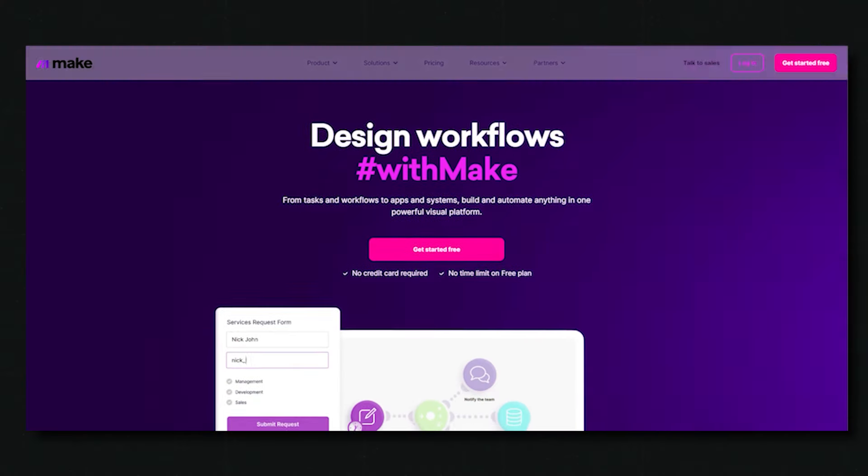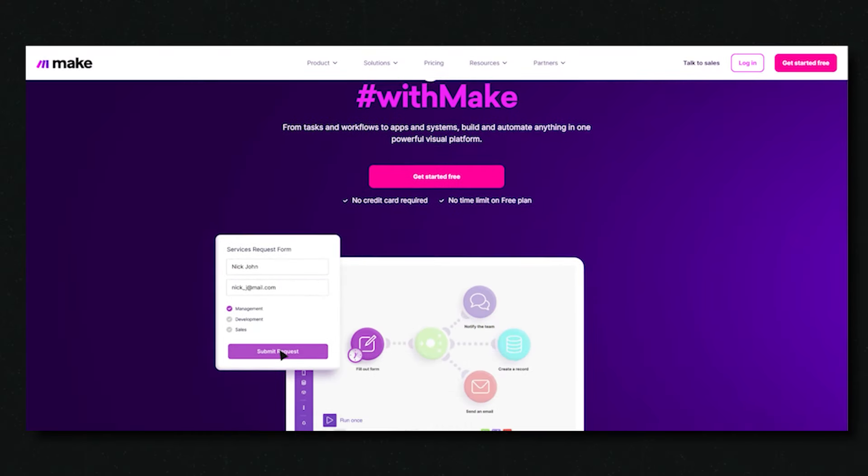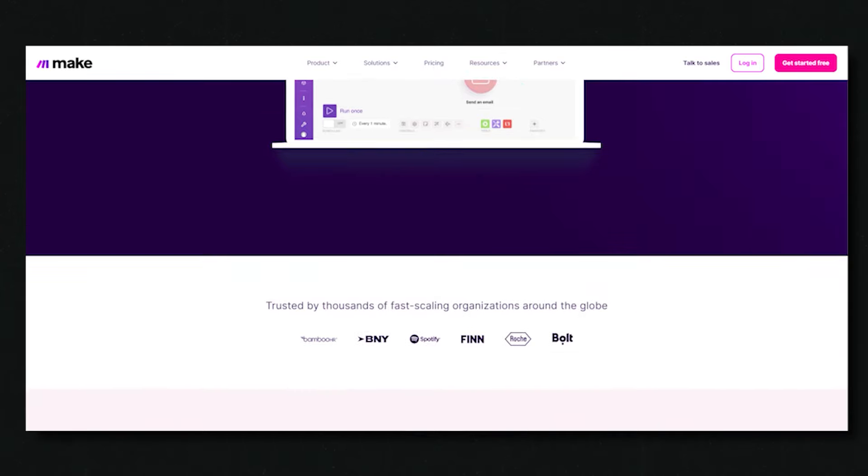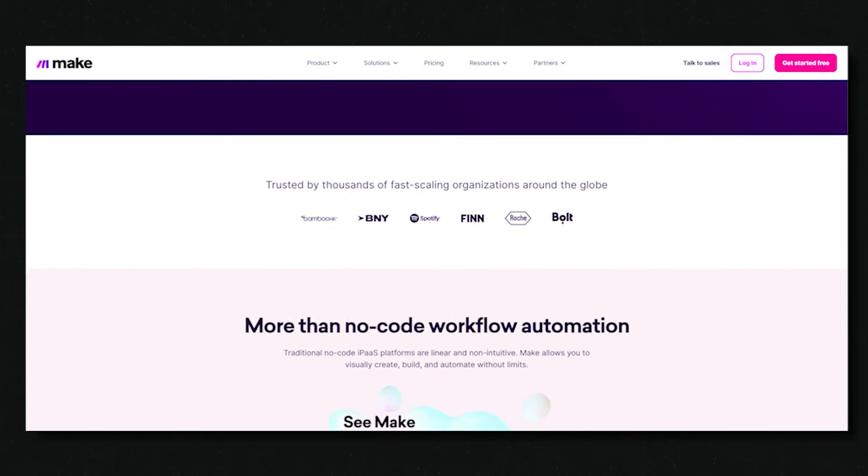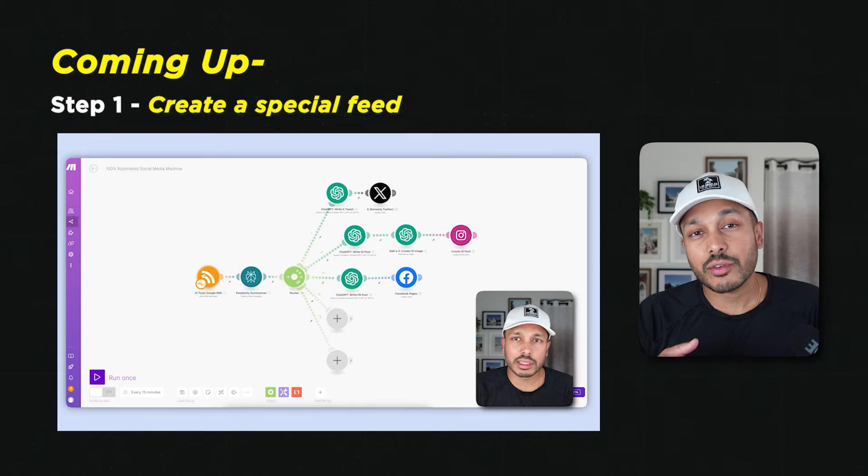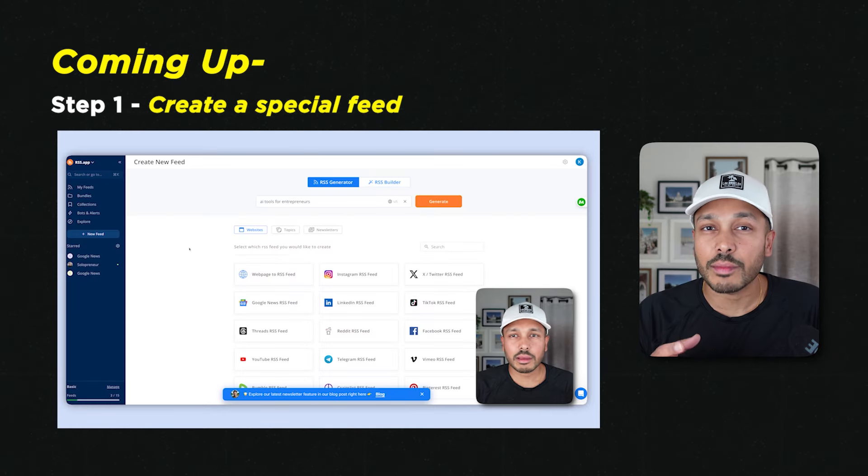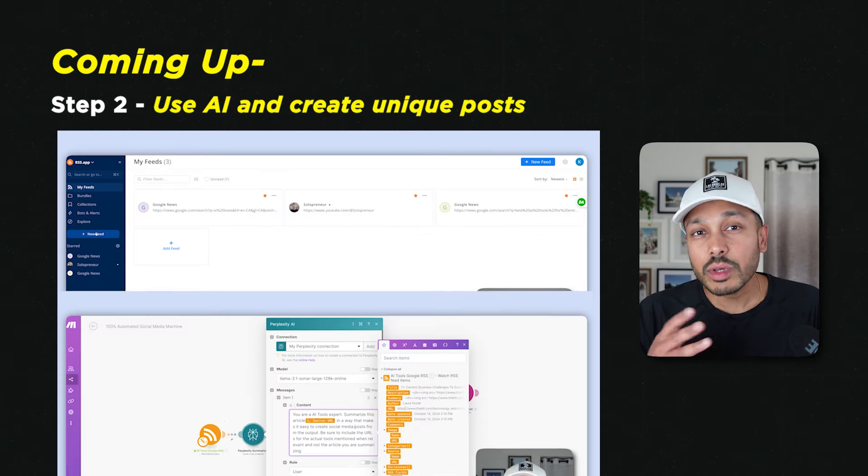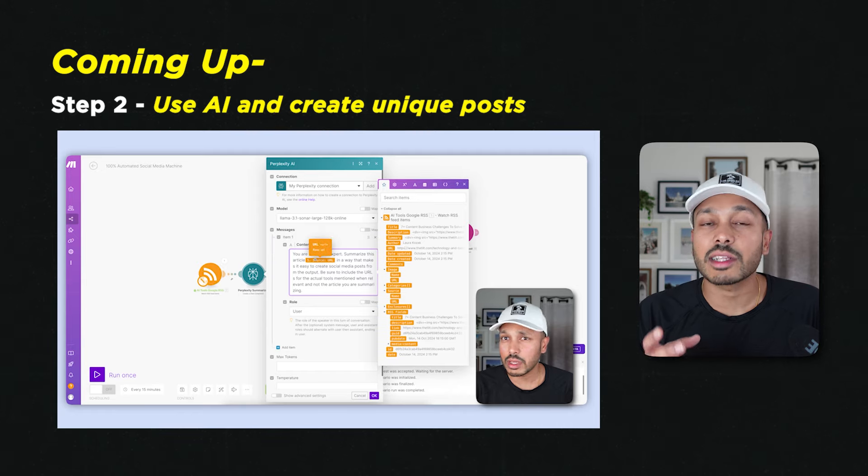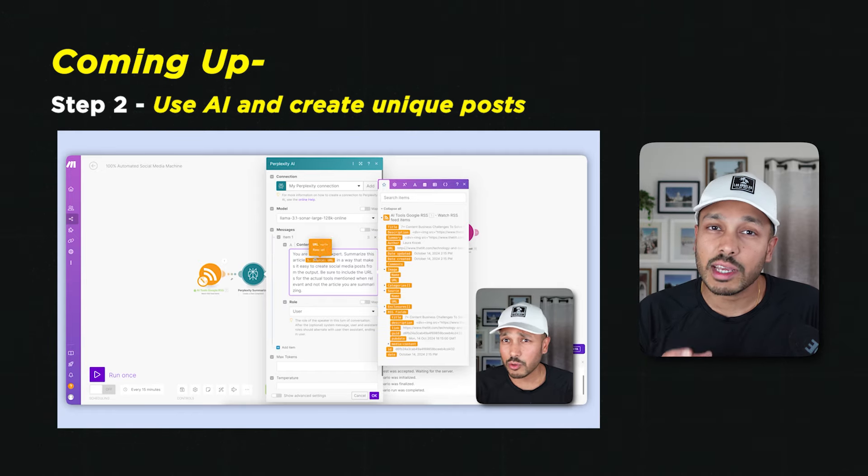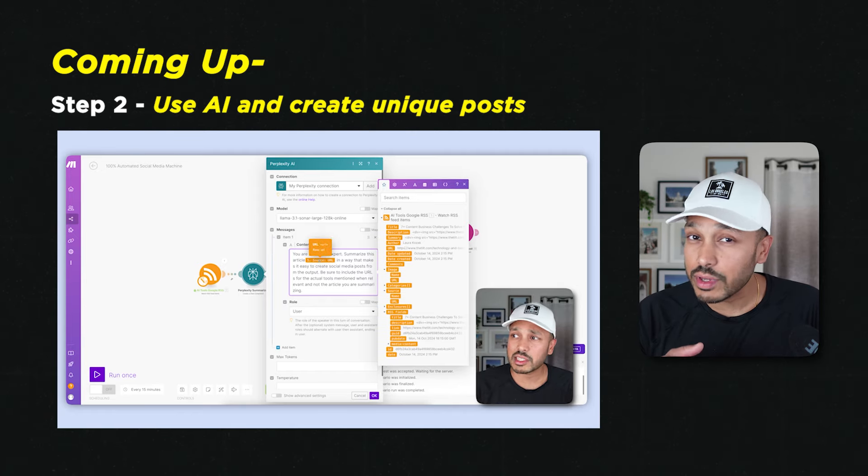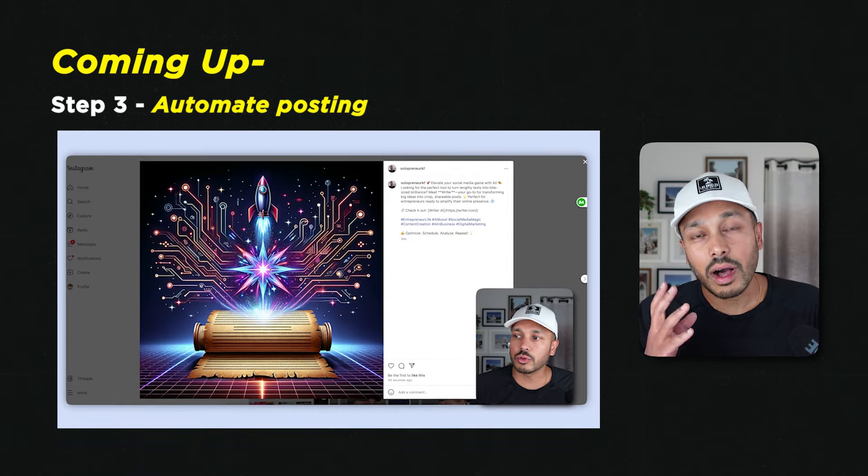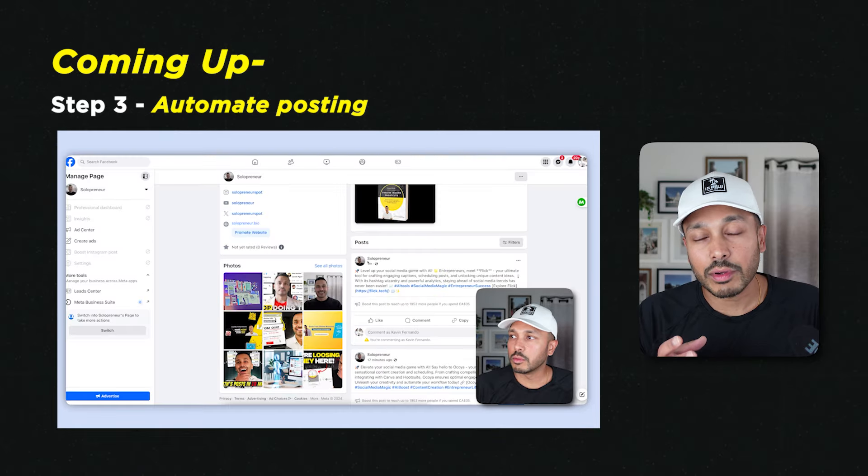Now you might've run into some clickbait videos before, promising 100% automation only to find out that you still need to do all of these manual things. But what makes this different is it's fully automated. I literally mean we're gonna set it up, you flip a switch, and that's it. And to do this, we're gonna be using Make, which is a visual automation platform that makes building what would be complicated as easy as playing with Lego.